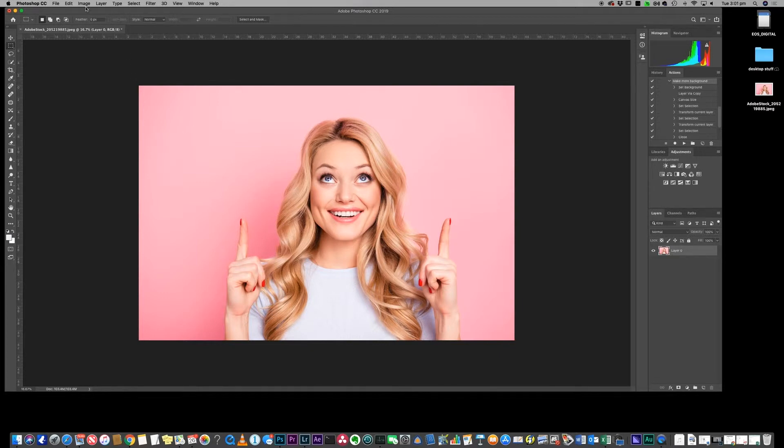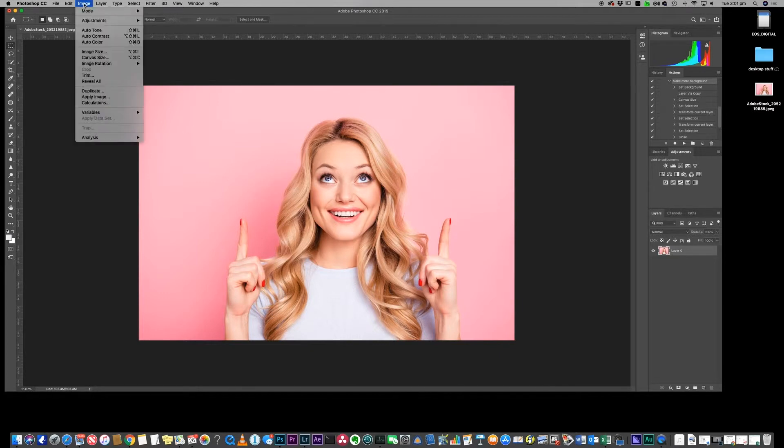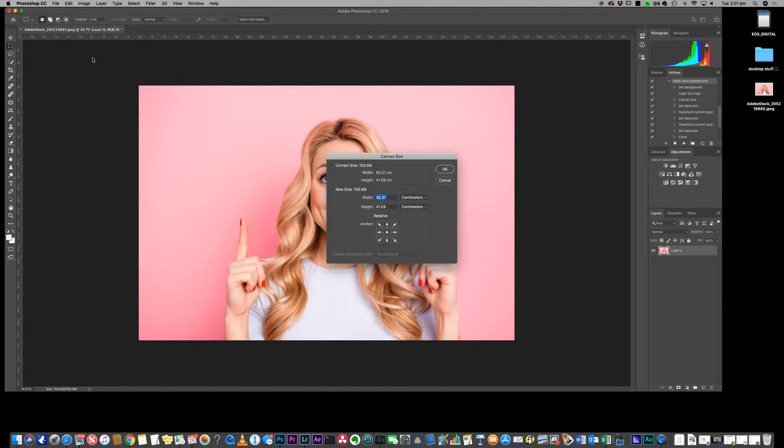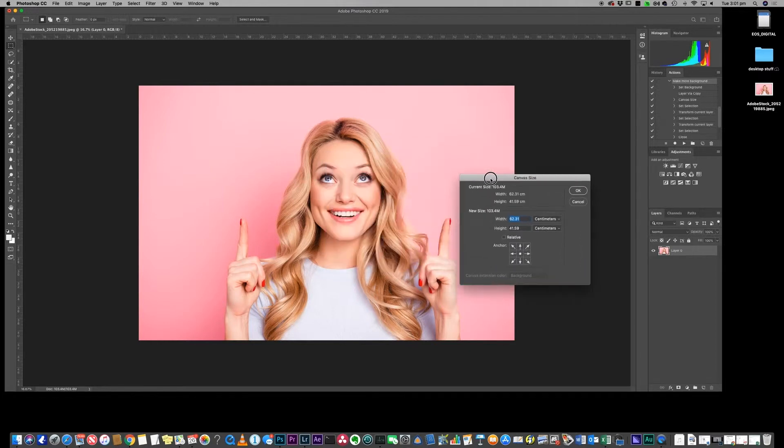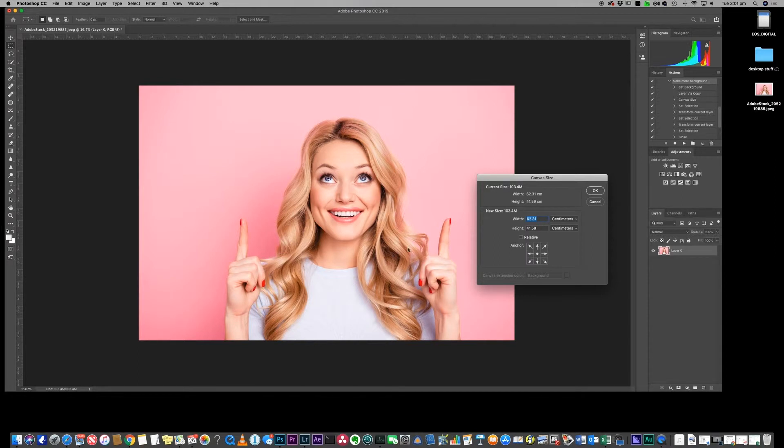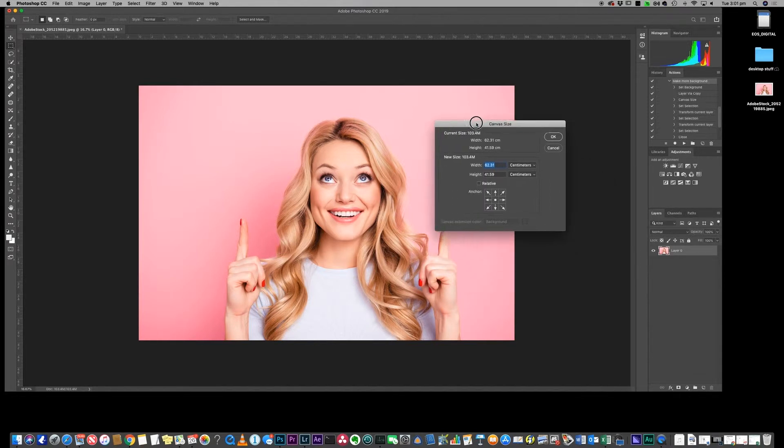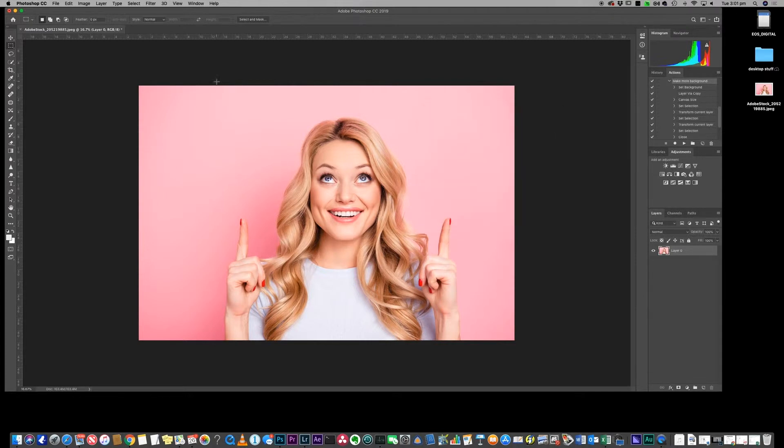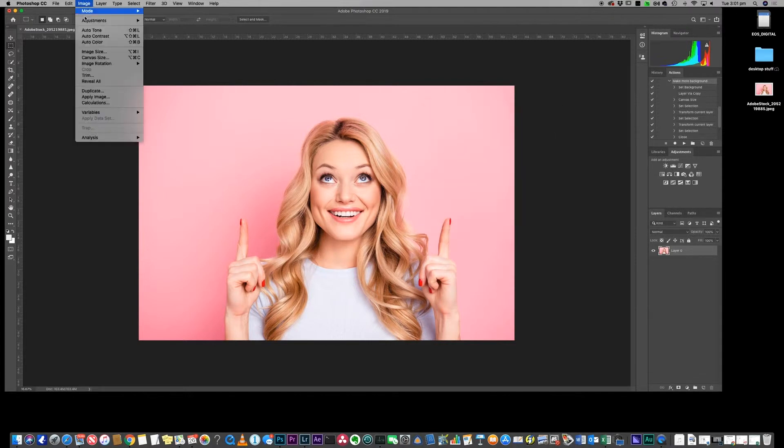The first thing you need to do is you need to go into the canvas size so that you're making it bigger. In this case we want to make it a little bit bigger above her head and maybe she's not quite centered, so I'm going to create a little bit of space to the right of this.